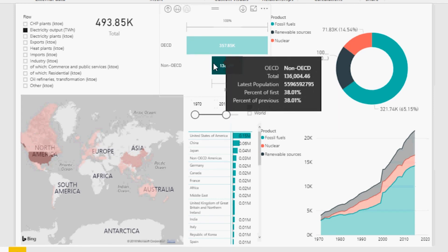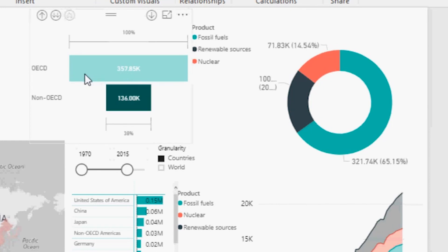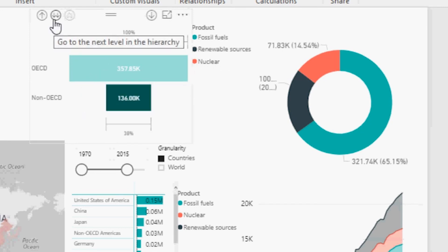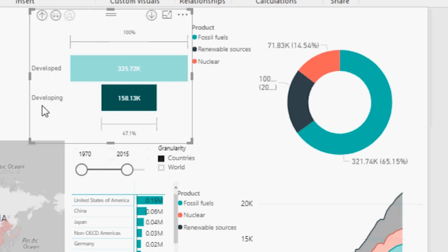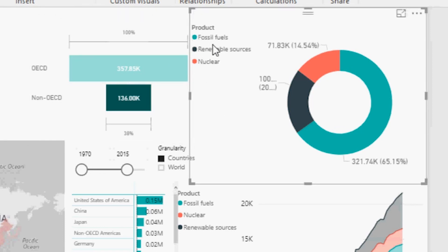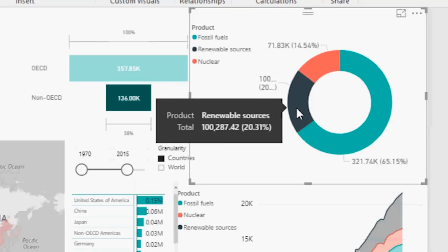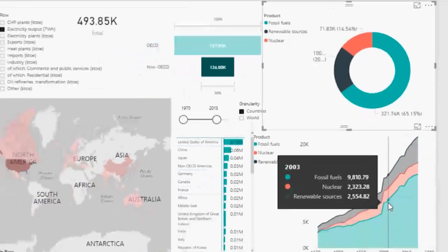You can also add more dimensions. I can add population alongside electricity output, revealing that most electricity comes from the countries with the least population. I can drill down by OECD Americas, Europe, and Asia, or by developed versus developing countries. The energy source breakdown shows that from 1970 to 2015, 65% came from fossil fuels, 20% from renewables, and 14.5% from nuclear energy — and you can see how this changes through time in the chart.